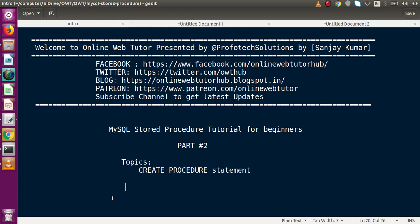Hello guys, welcome to Online Web Tutor presented by Prophetic Sessions team. I am Sanjay. We are learning MySQL stored procedure tutorial for beginners. This is part 2. Inside this video session we will discuss about the CREATE PROCEDURE statement. In our first part we had discussed about the introduction, the features, as well as the drawbacks while using MySQL stored procedures. Now inside this video we are going to create some procedures related to our database.